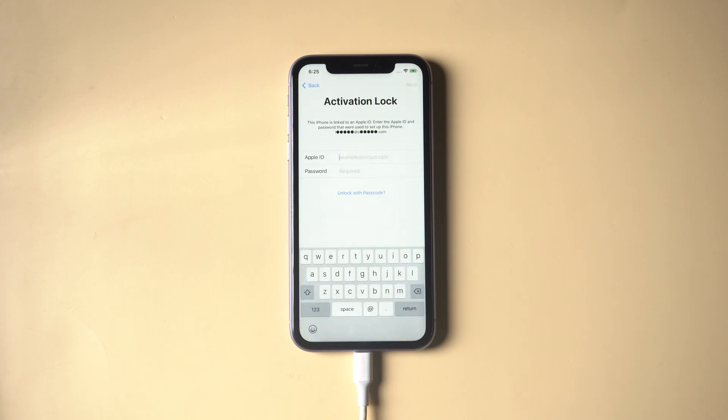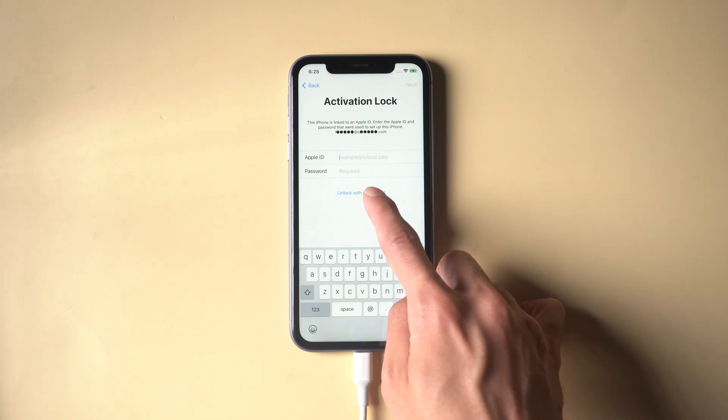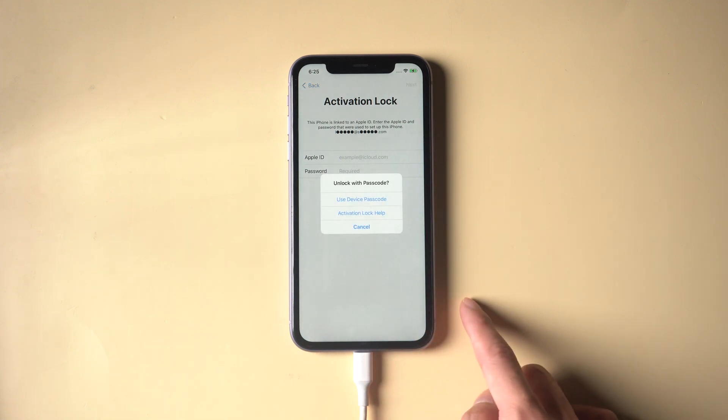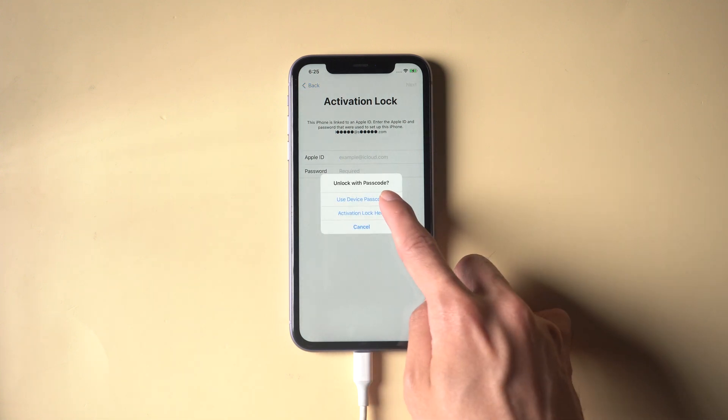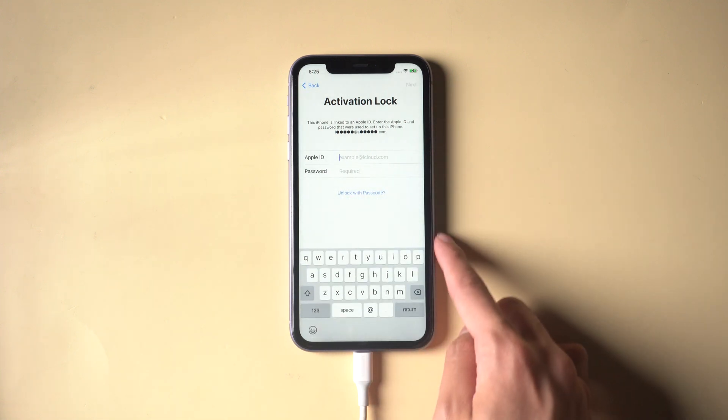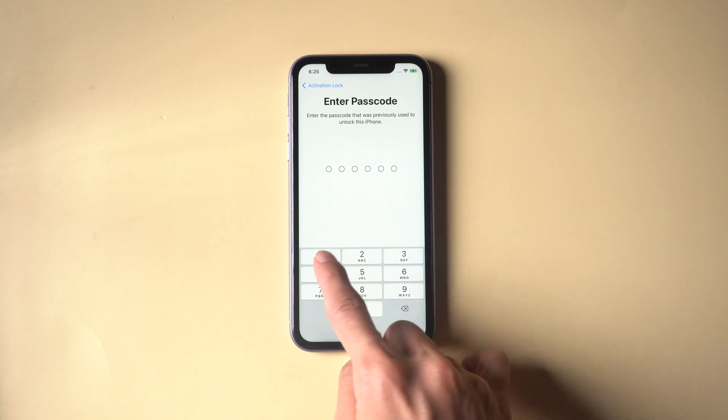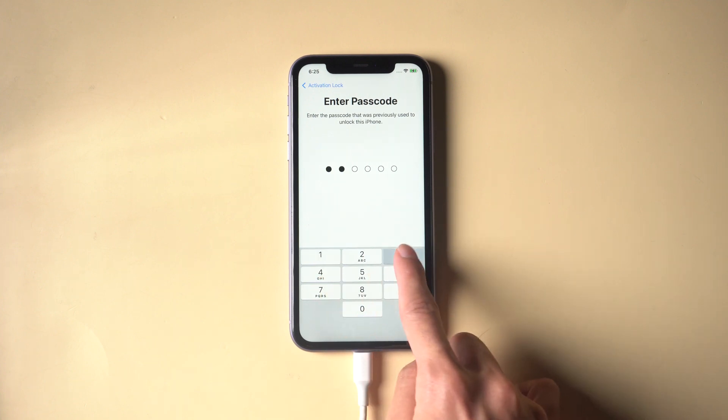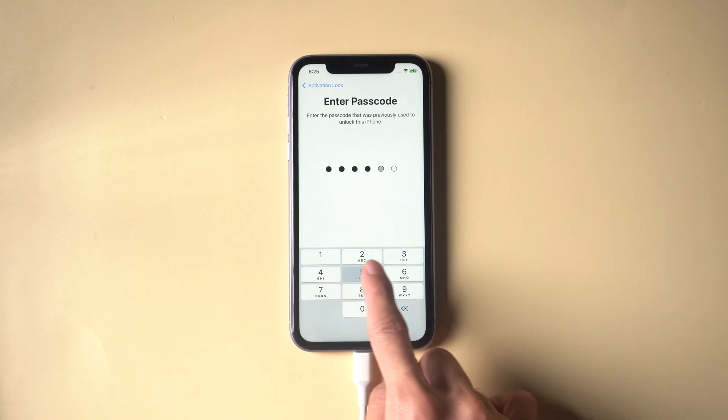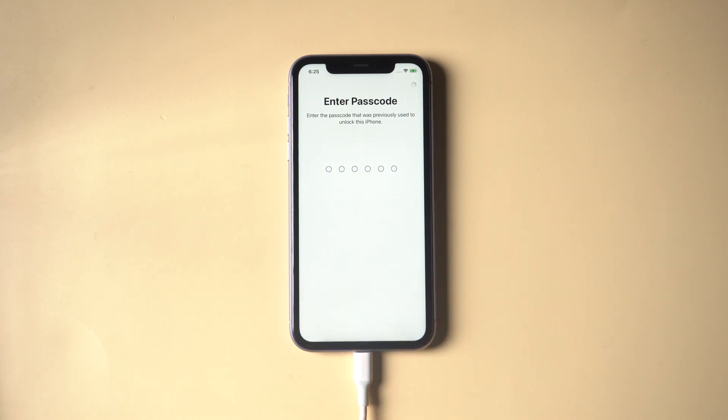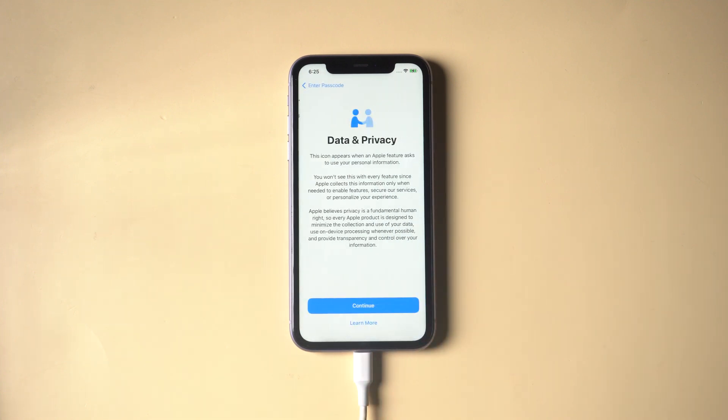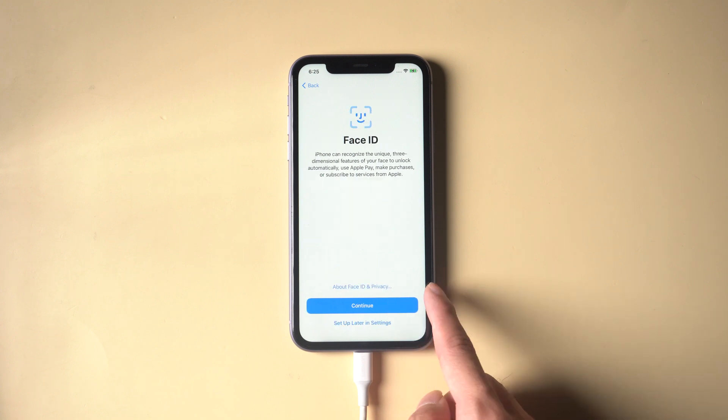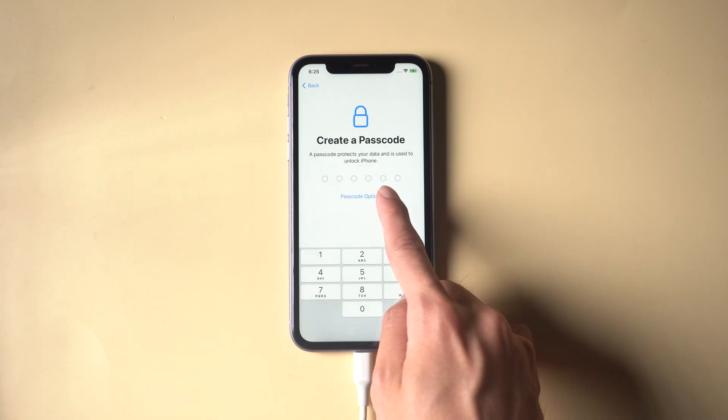Again, remember to choose Use Device Passcode and enter the screen lock passcode to remove Apple ID. Then keep going to finish the settings.